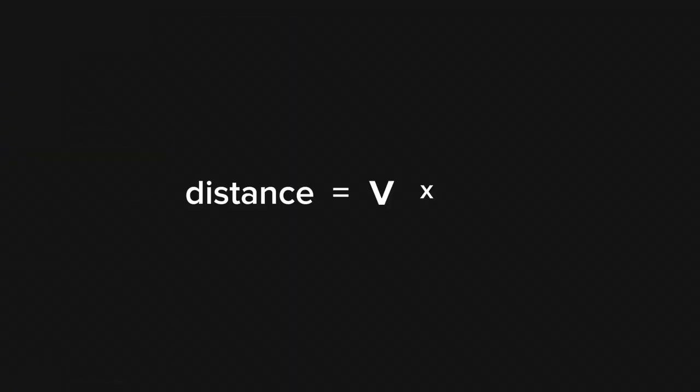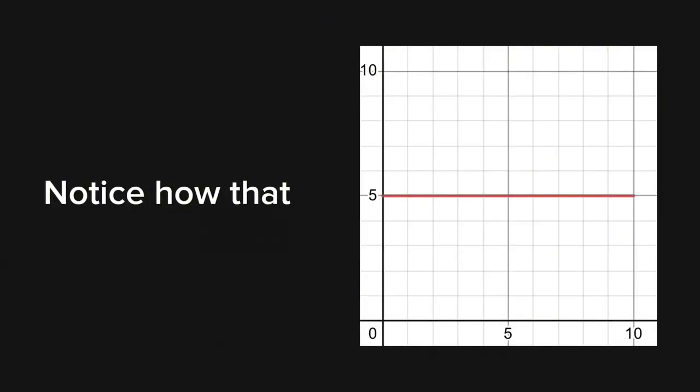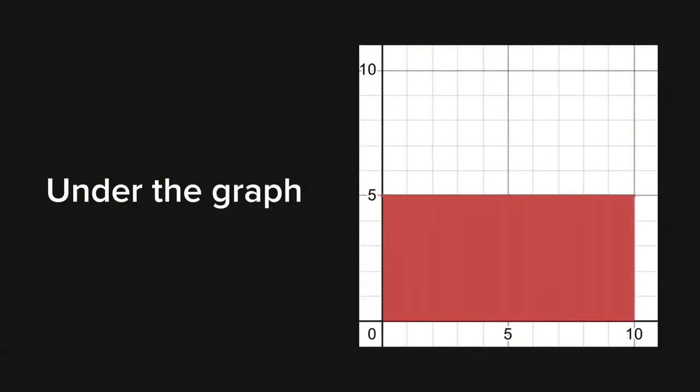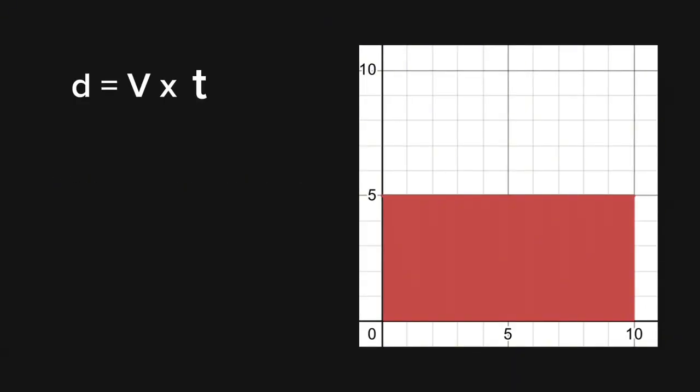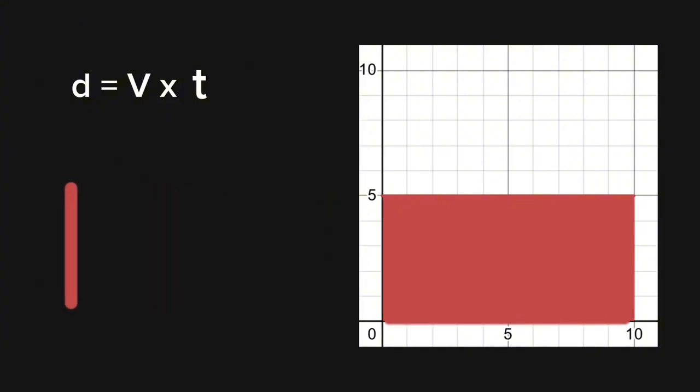Velocity multiplied with time. Sadly, if the velocity were to be constant, we would have done that. But it's not. However, notice how that represents the area under the graph. You know, velocity is the height. Time is the width.